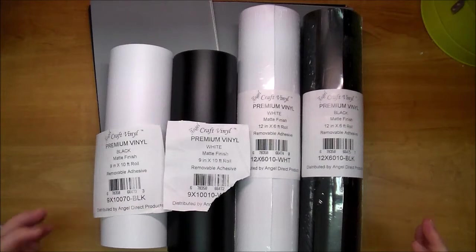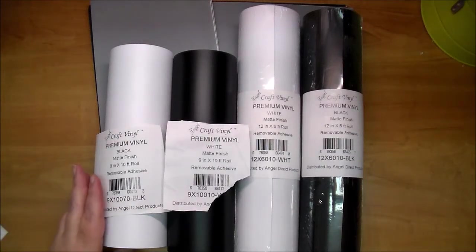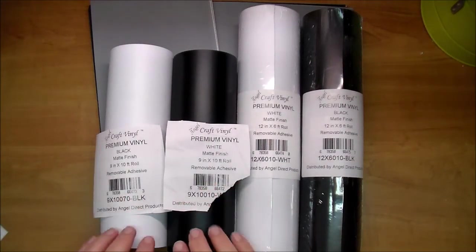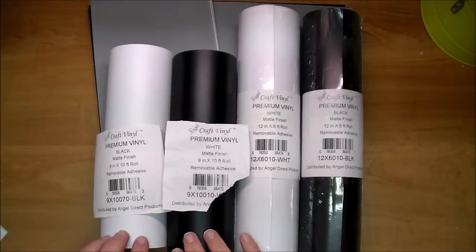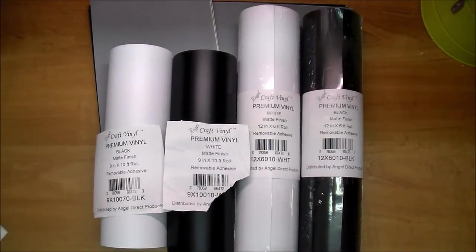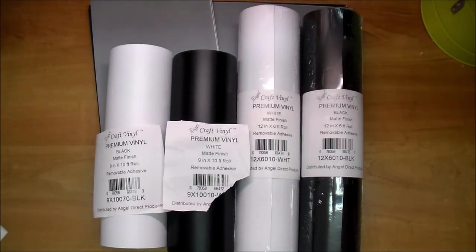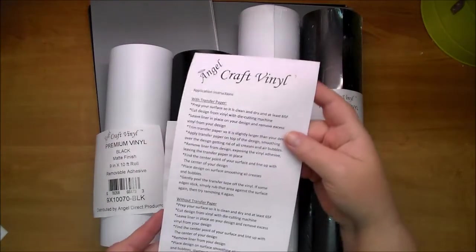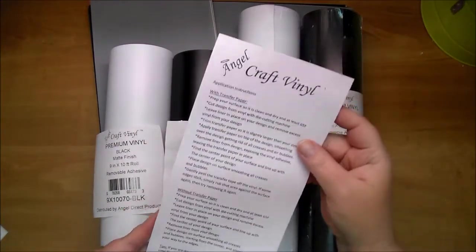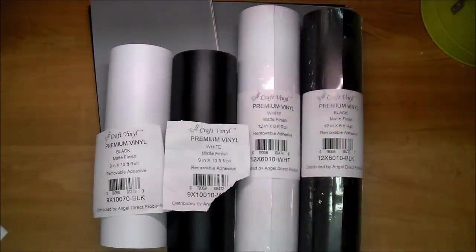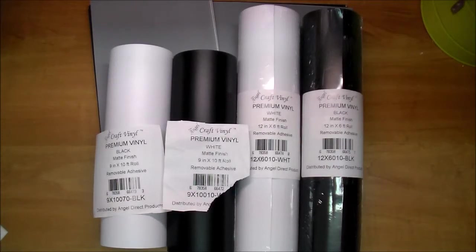Let me show you what we have here. This is the 9 by 10 rolls and I already took the packaging off of most of this. All of these will come with a sheet of directions but you will also find a video on our channel here soon showing how to use this vinyl as well.